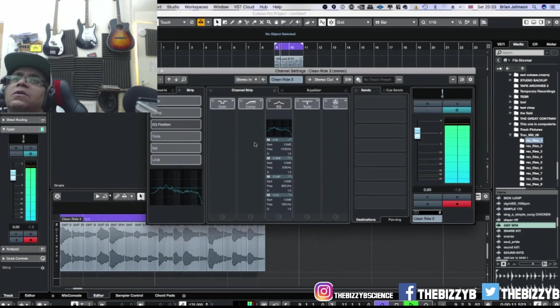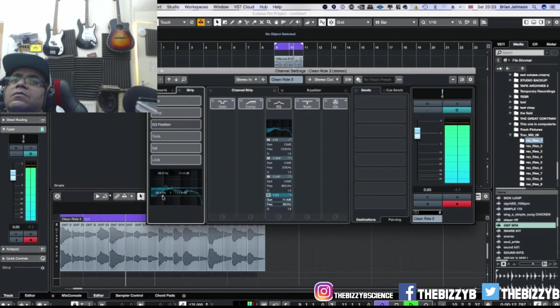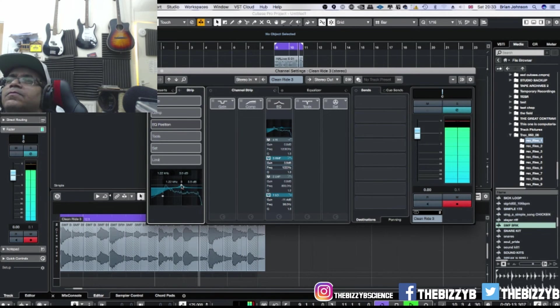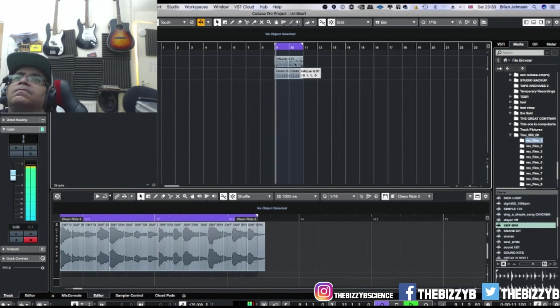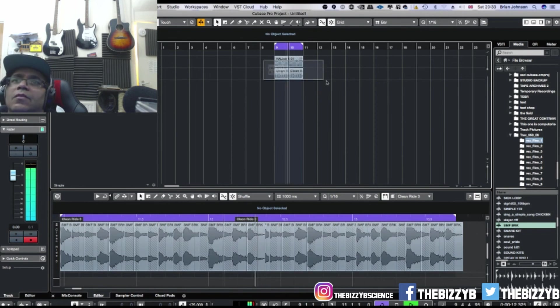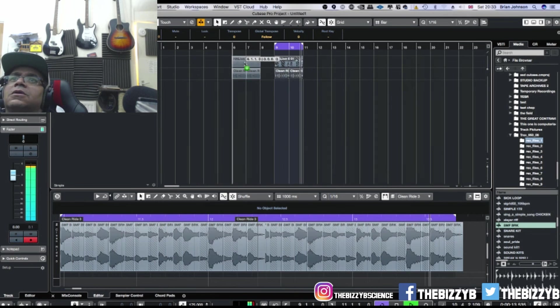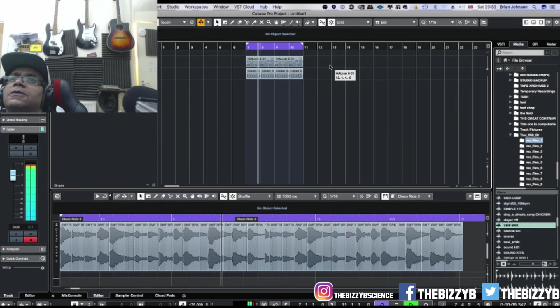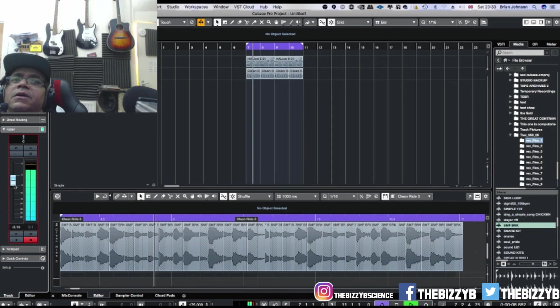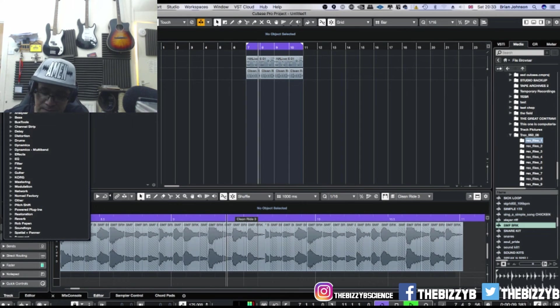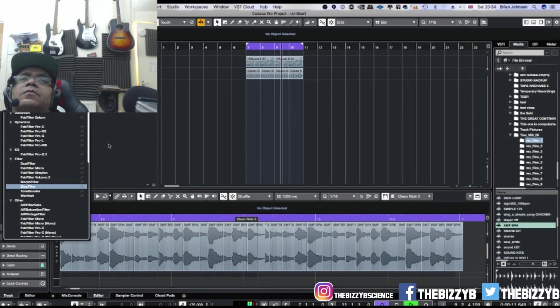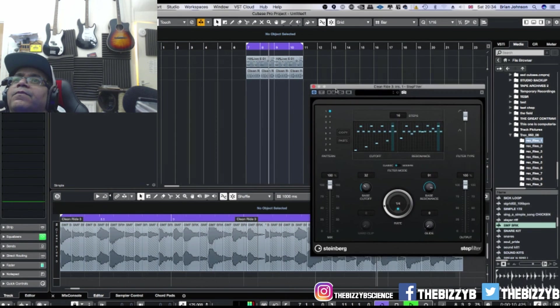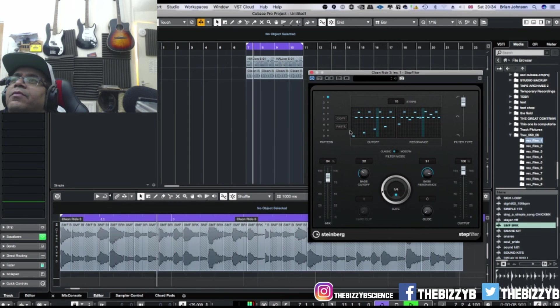Then you've got to take off the low of that, so go into your EQ. Turn that down a bit. Put an effect on it, flange maybe. That's quite interesting.